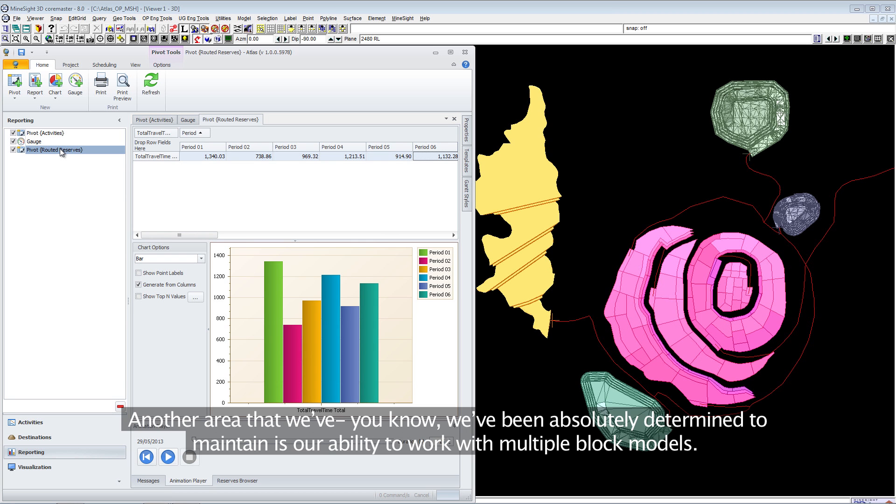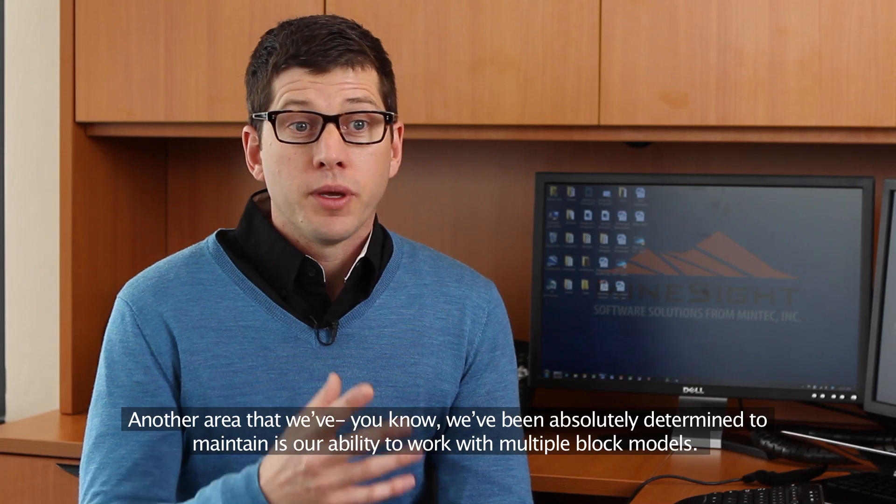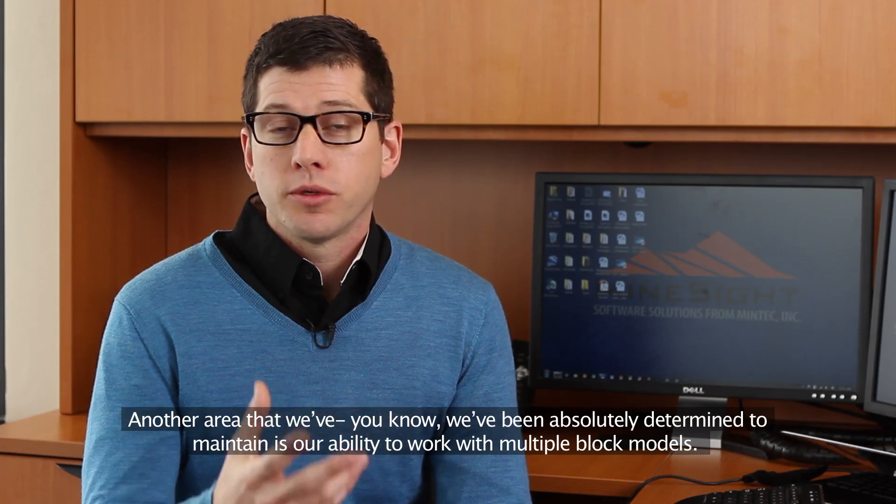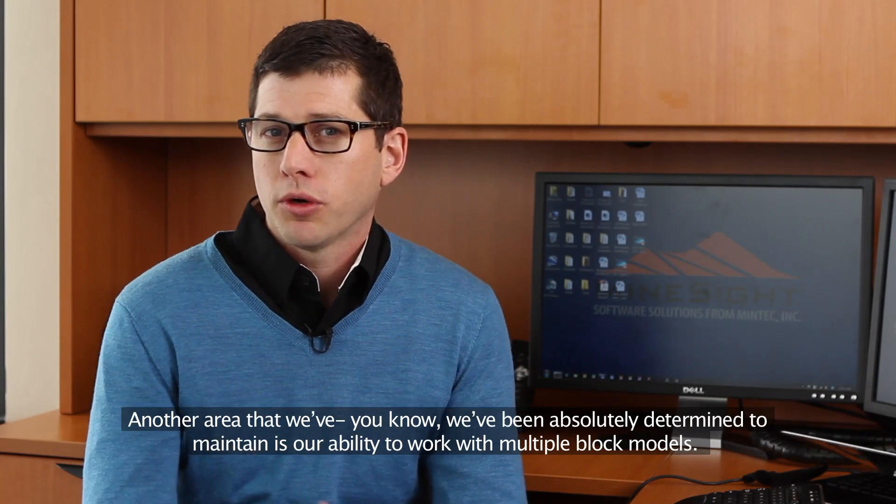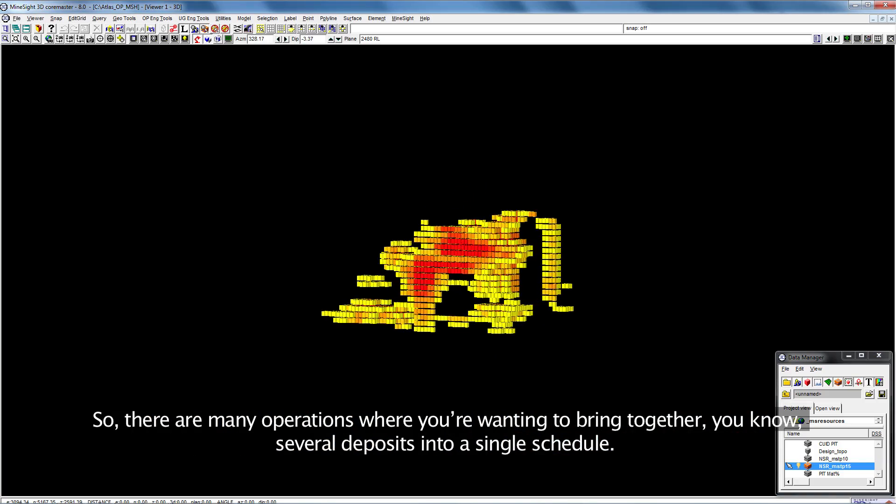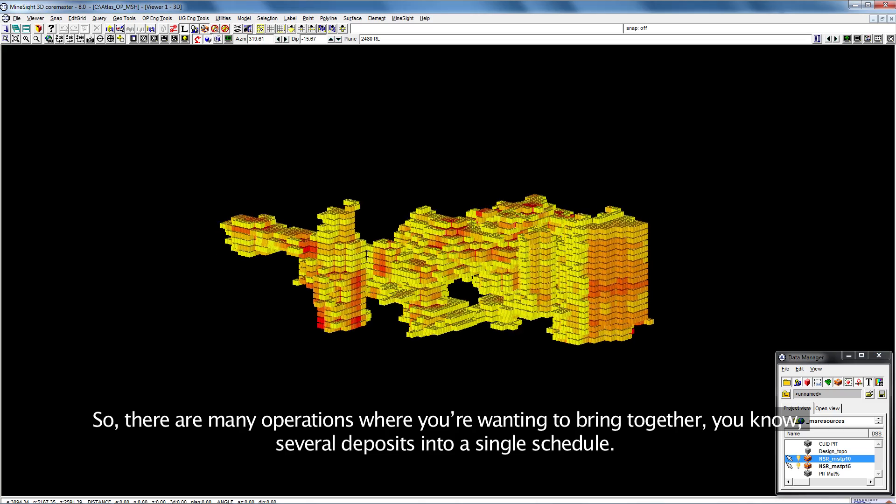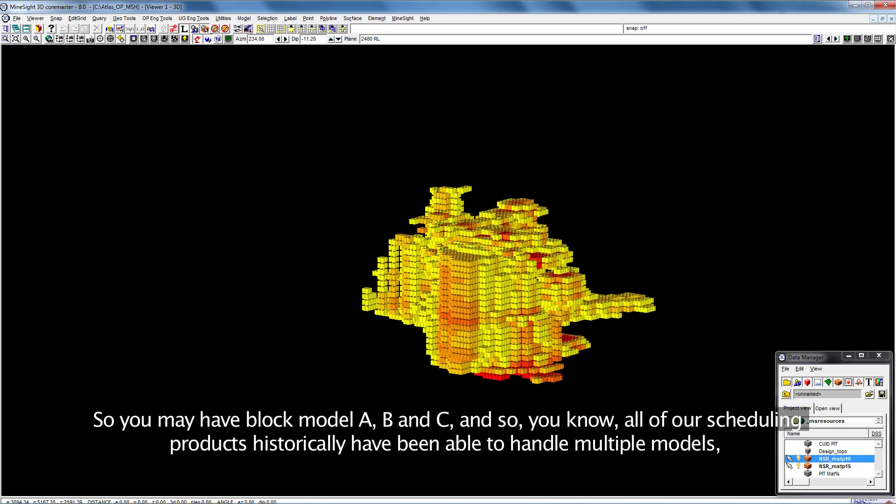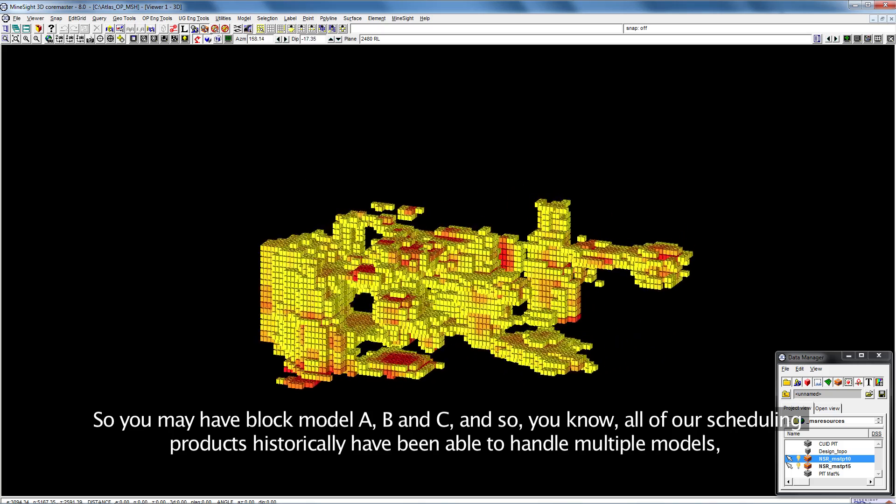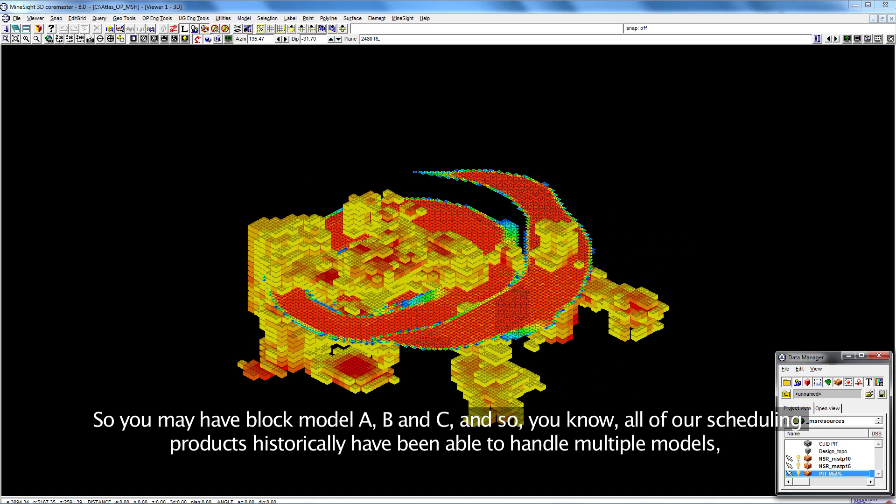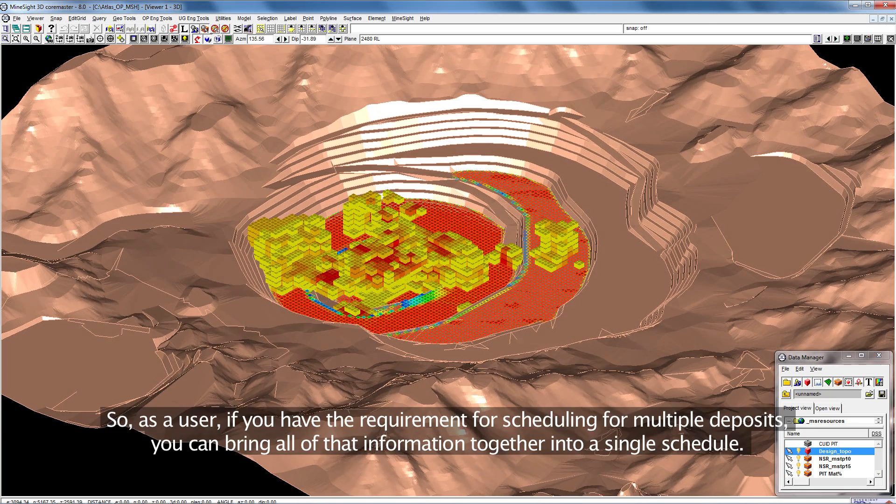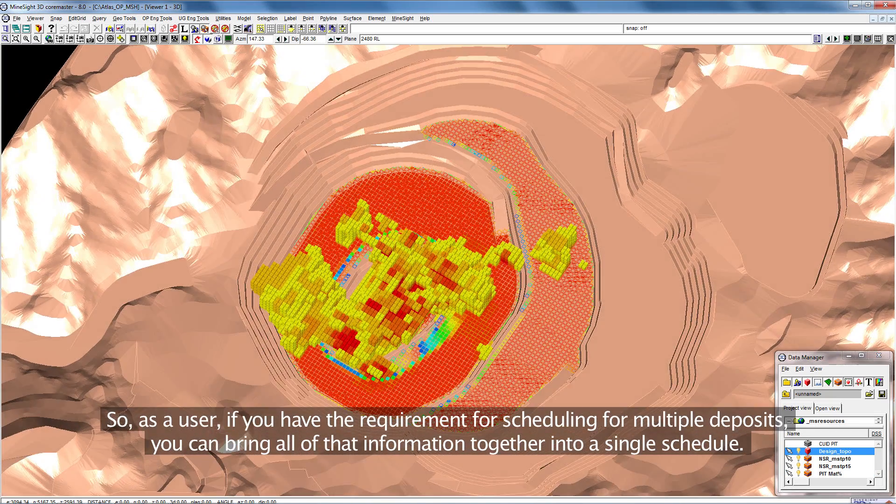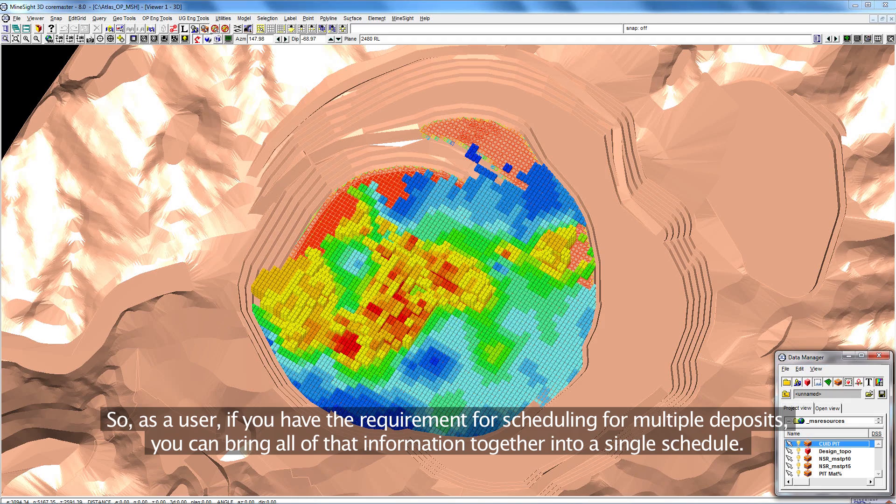Another area we've been determined to maintain is our ability to work with multiple block models. There are many operations where you're wanting to bring together several deposits into a single schedule. You may have block model A, B, and C. All of our scheduling products historically have been able to handle multiple models, and Atlas is exactly the same. If you have the requirement for scheduling multiple deposits, you can bring all of that information together into a single schedule.